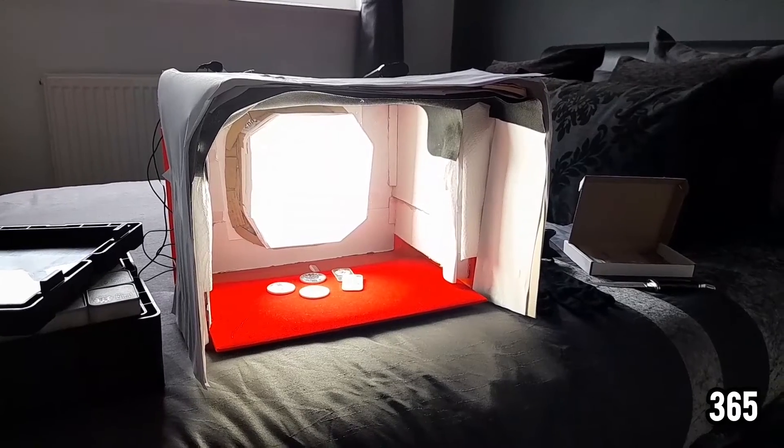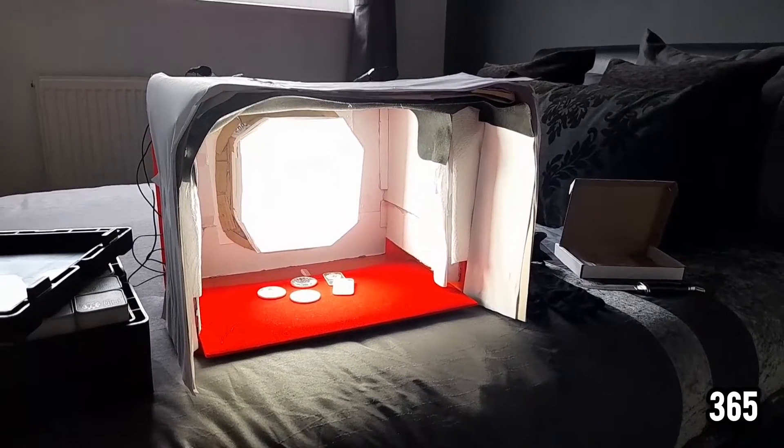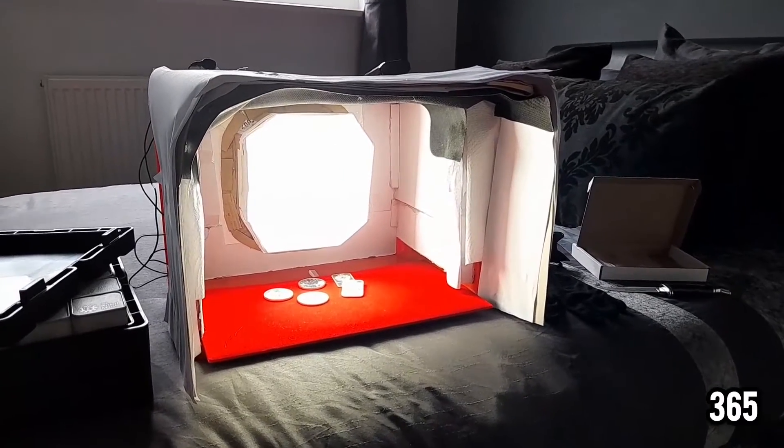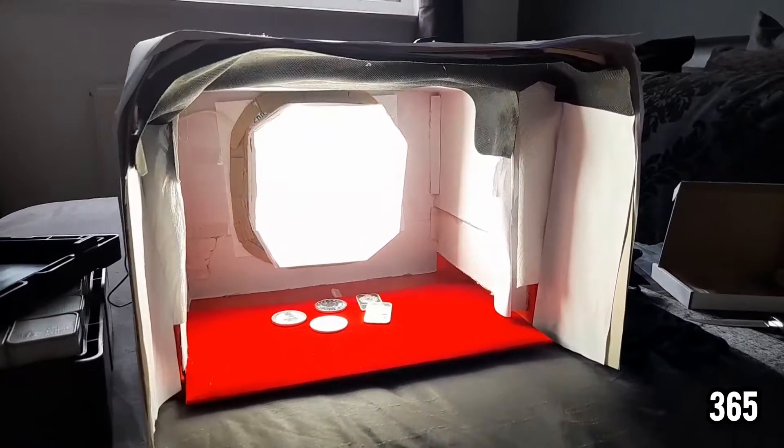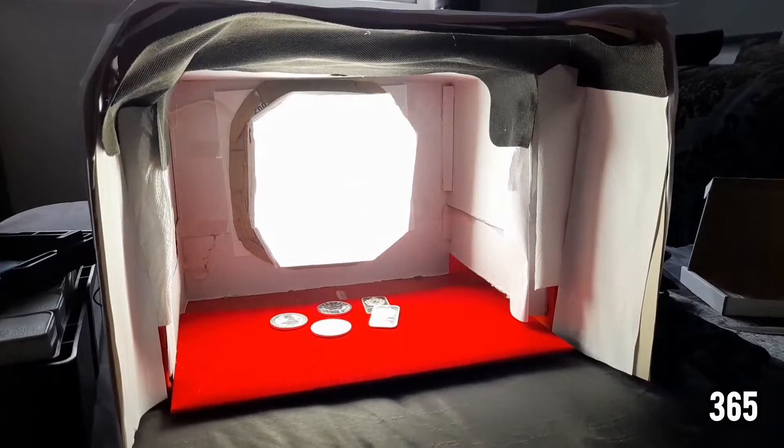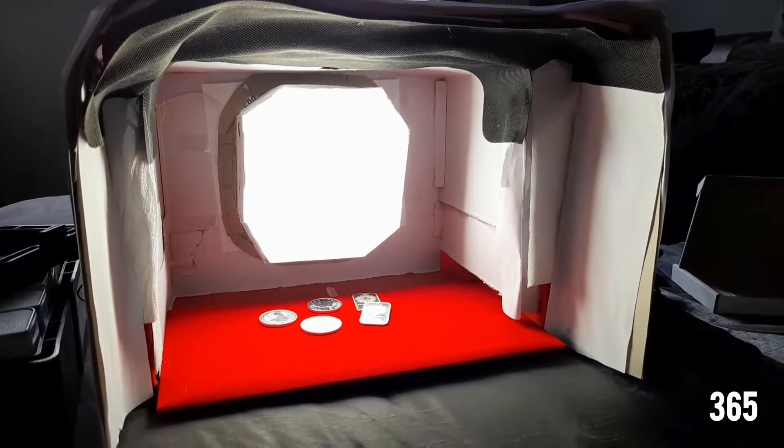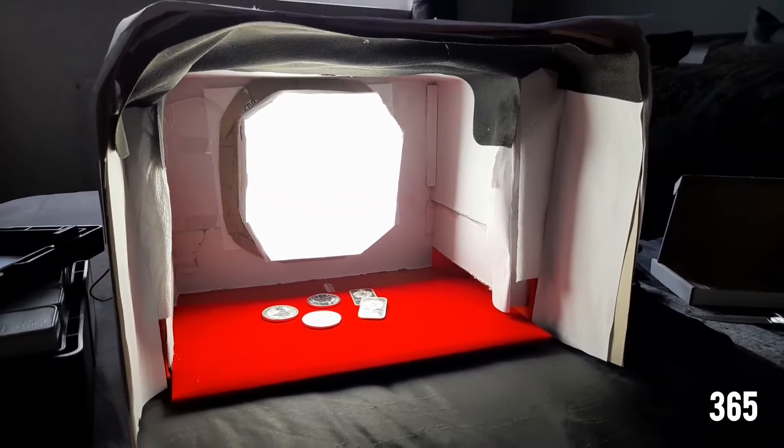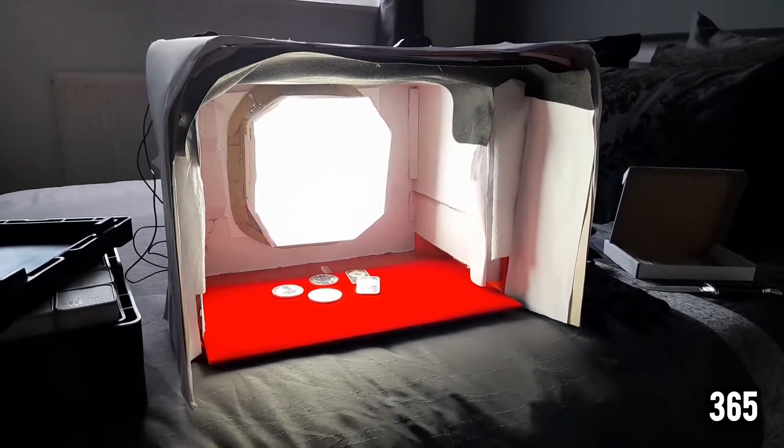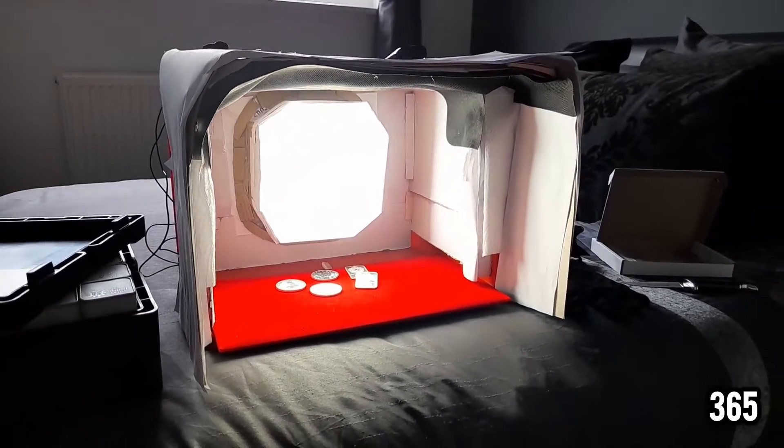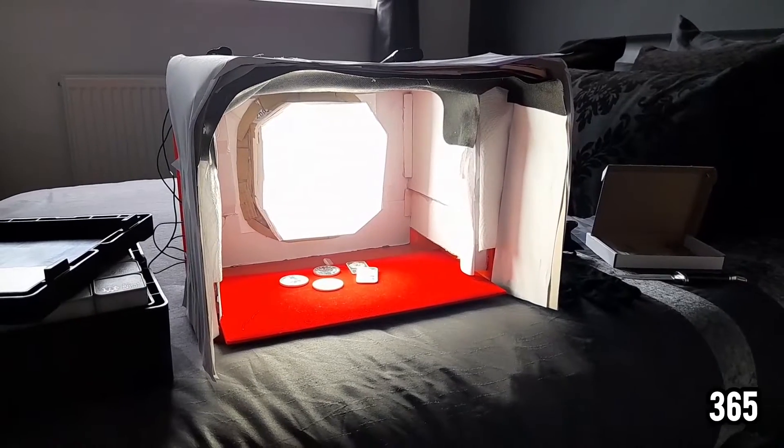You'll see my setup looks very amateurish, and it's taken me a long time to perfect it and get the right lighting, because as you know, if you've tried filming silver before, it's very reflective.